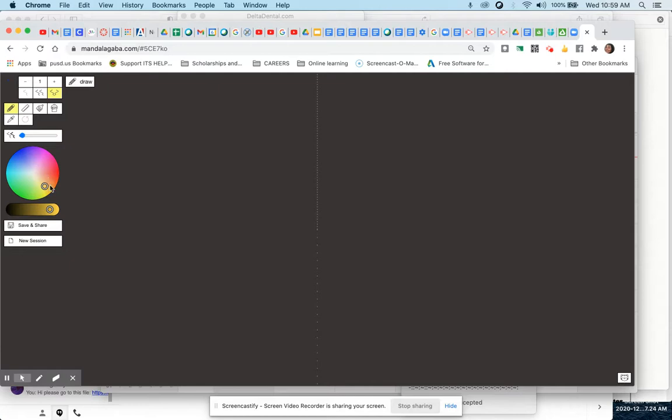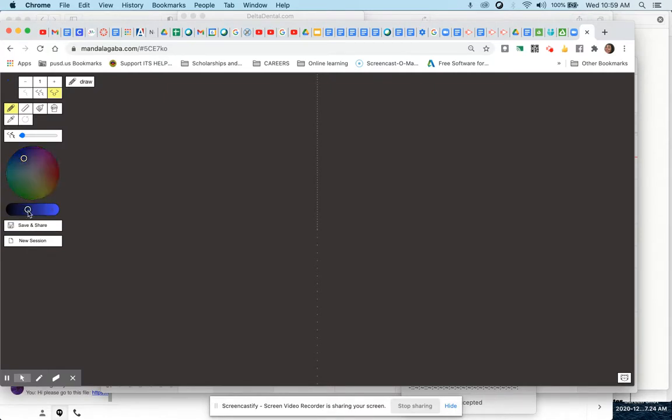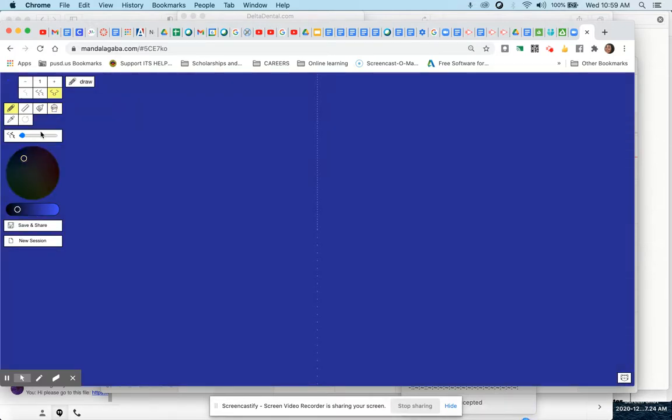If you want to change your background color, you can do that. You just select a color from here. You can select how light or dark it is, and then you hit the paint bucket to fill with that color.